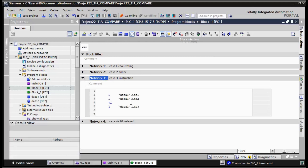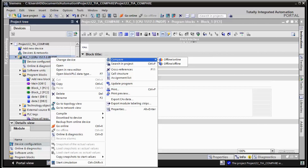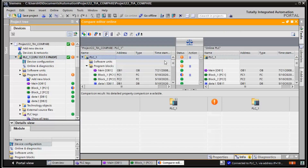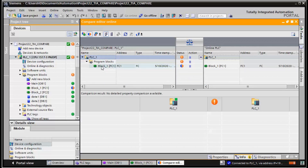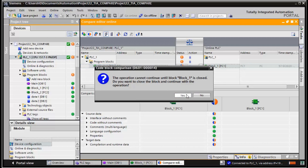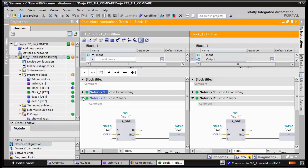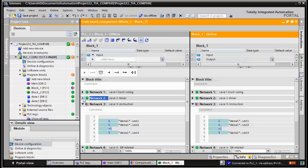The third scenario is a simple addition in STL. We only want to change the addition to another instruction — multiplication. Save and compile, then ask for the comparison. Again we have a program comparison error in FC1. Double-click to open the code block comparison. Network 1 is identical, network 2 is identical because of the green circles, but network 3 is not identical — this instruction is different.